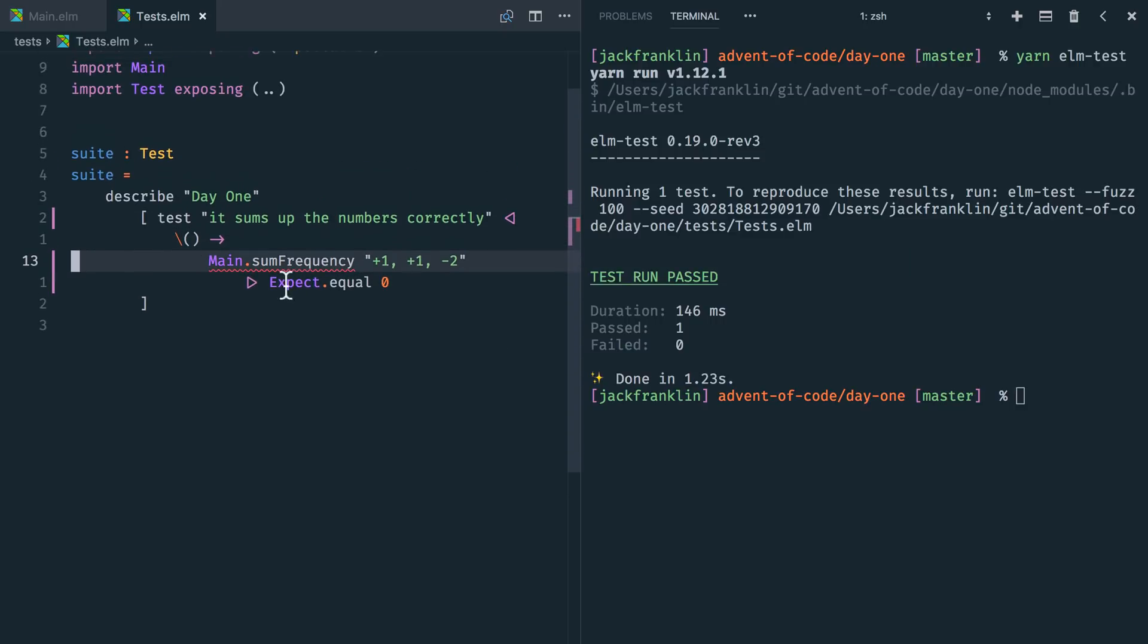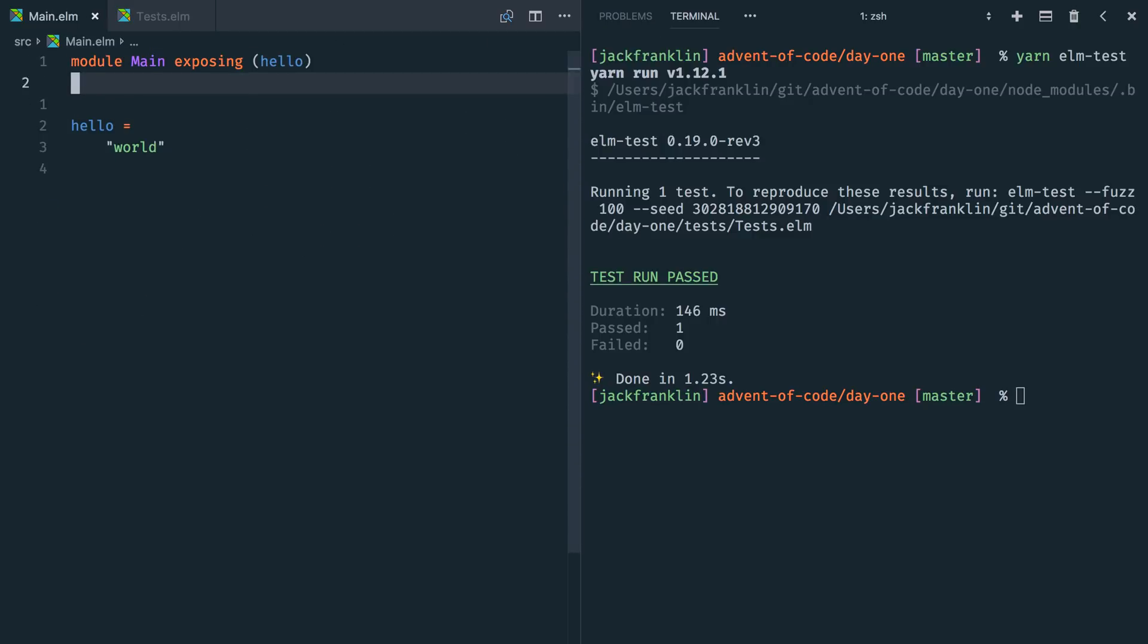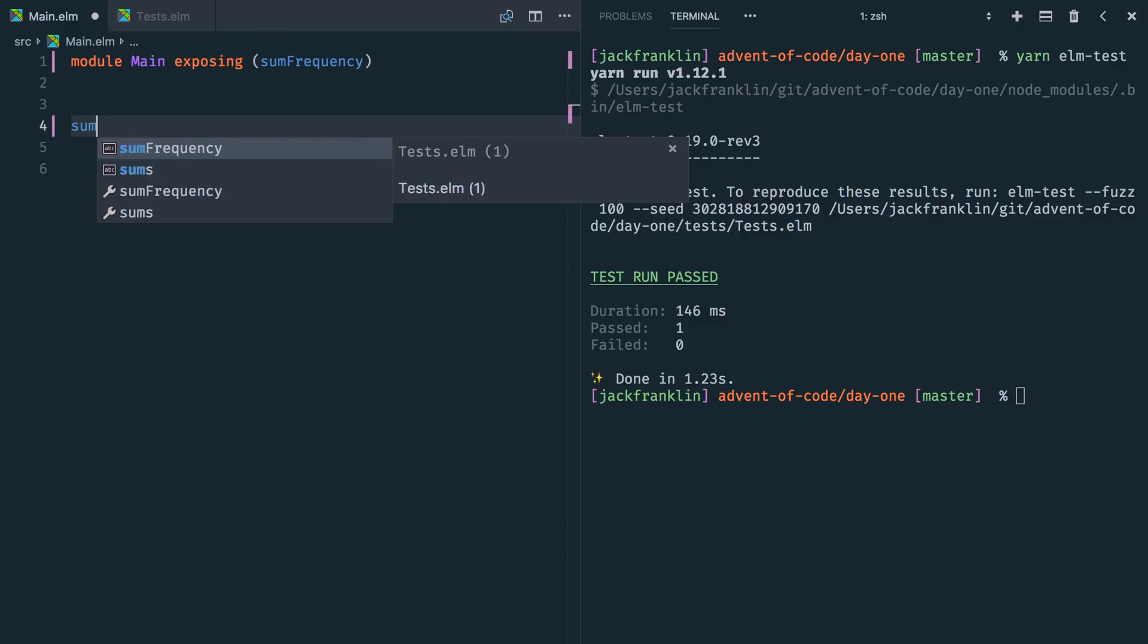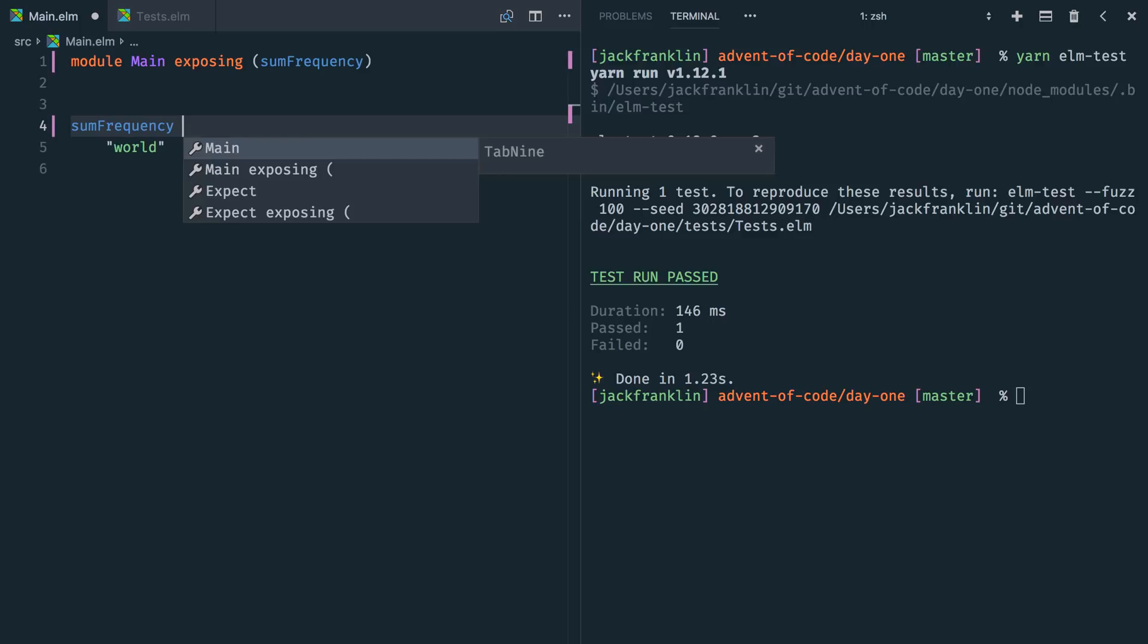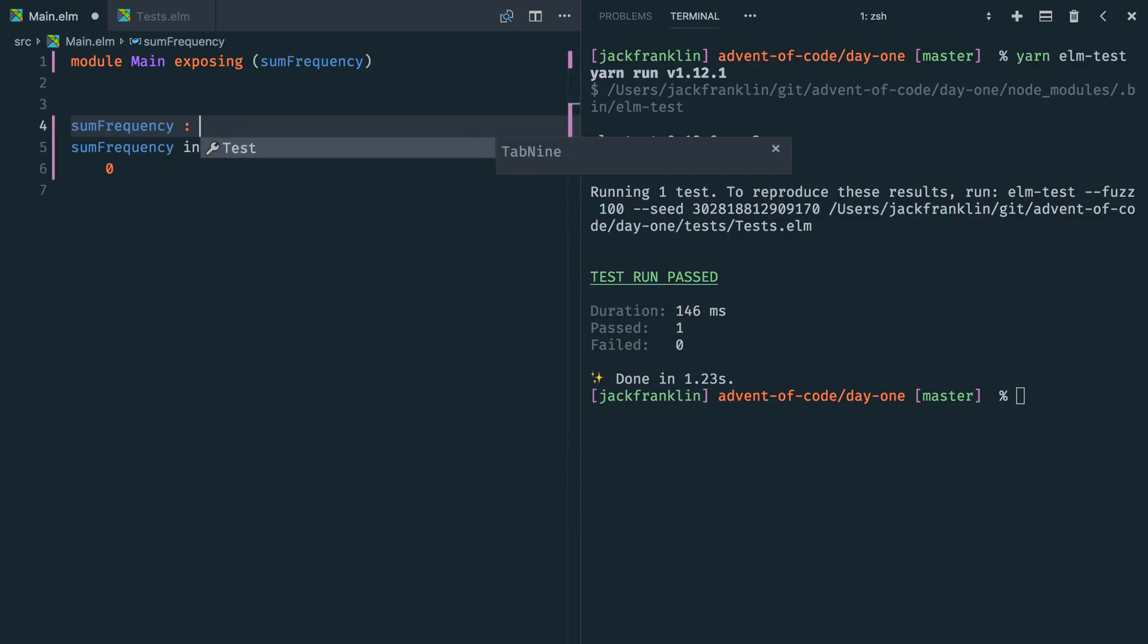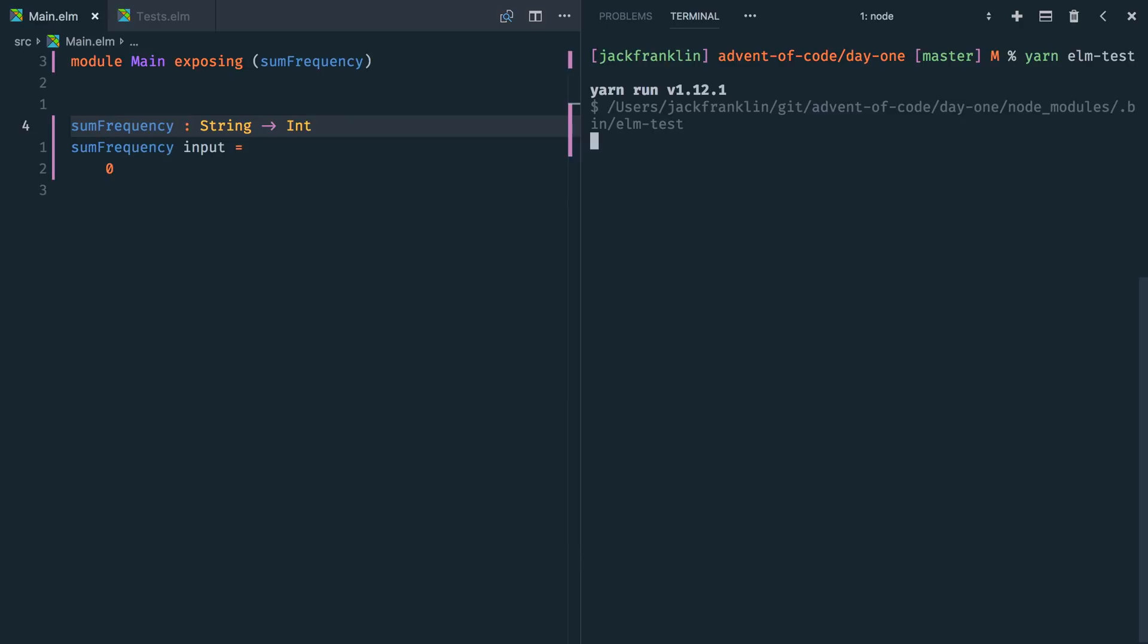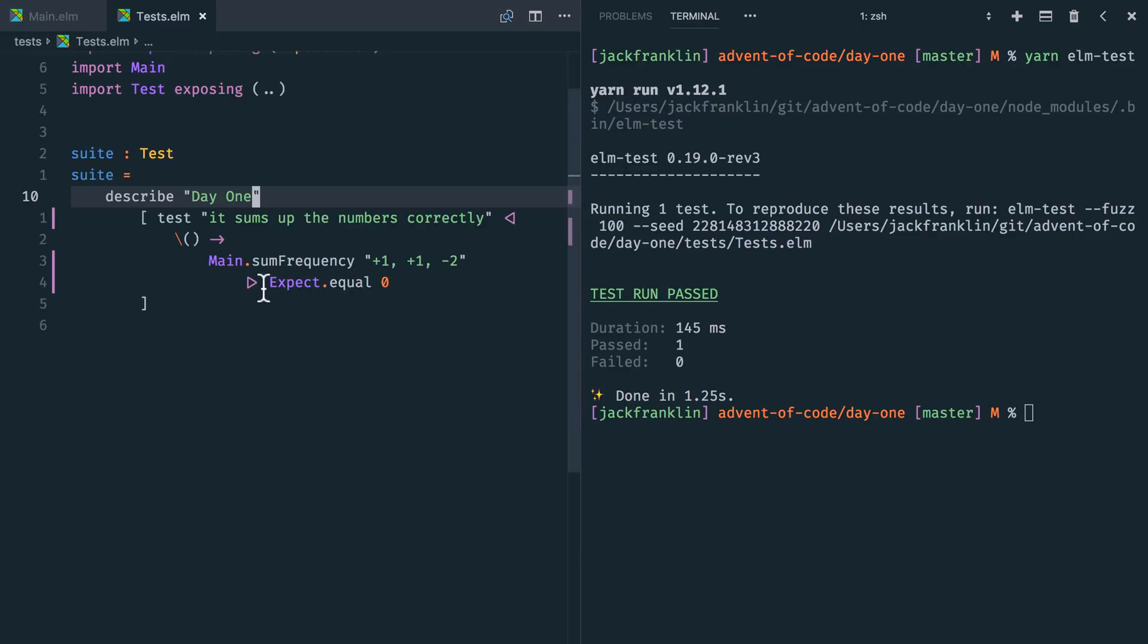And then what we can do is we can pipe this into expect dot equal. And we are expecting that that is in fact zero. So we're going to get some errors here. The first one is that sum frequency isn't found. So let's go into main dot Elm. We need to change this to expose a function called sum frequency. And we'll define sum frequency. It's going to take some input. And for now, we can actually get this test passing by returning zero. So we can also give it a type annotation. So we'll say it's going to take a string and return an int.